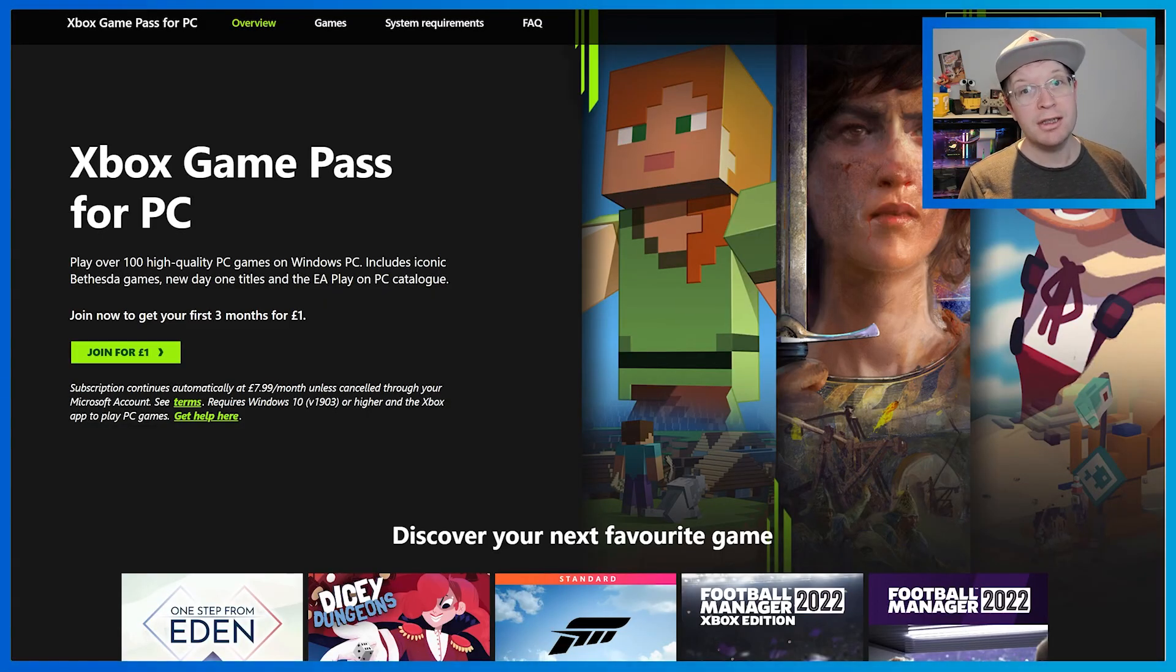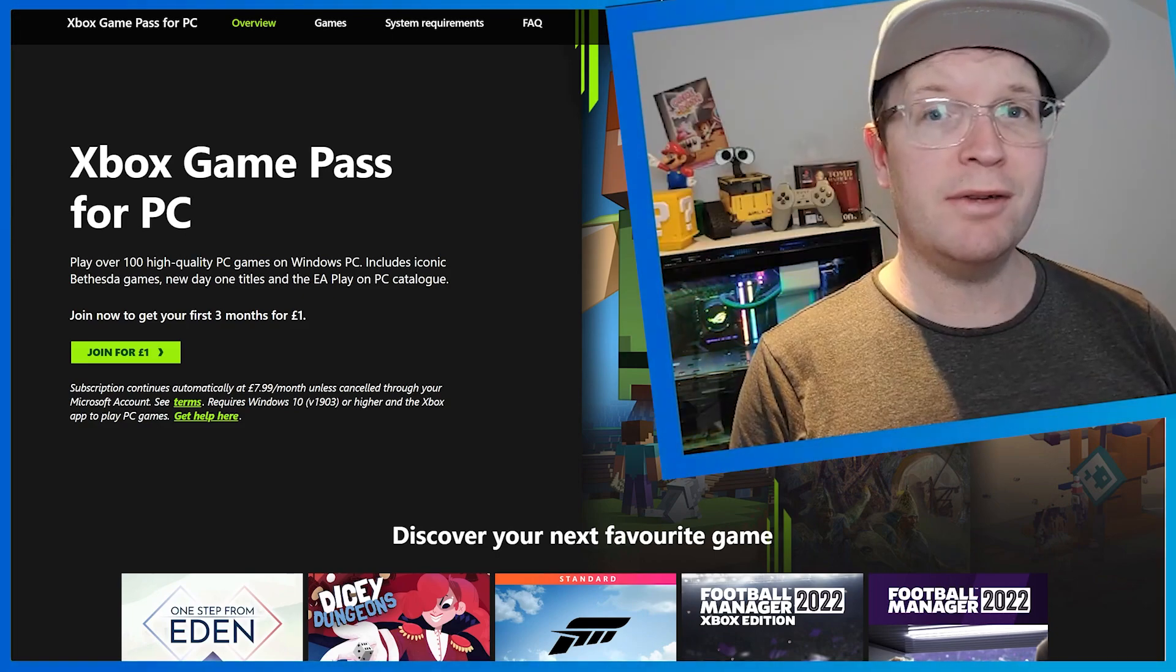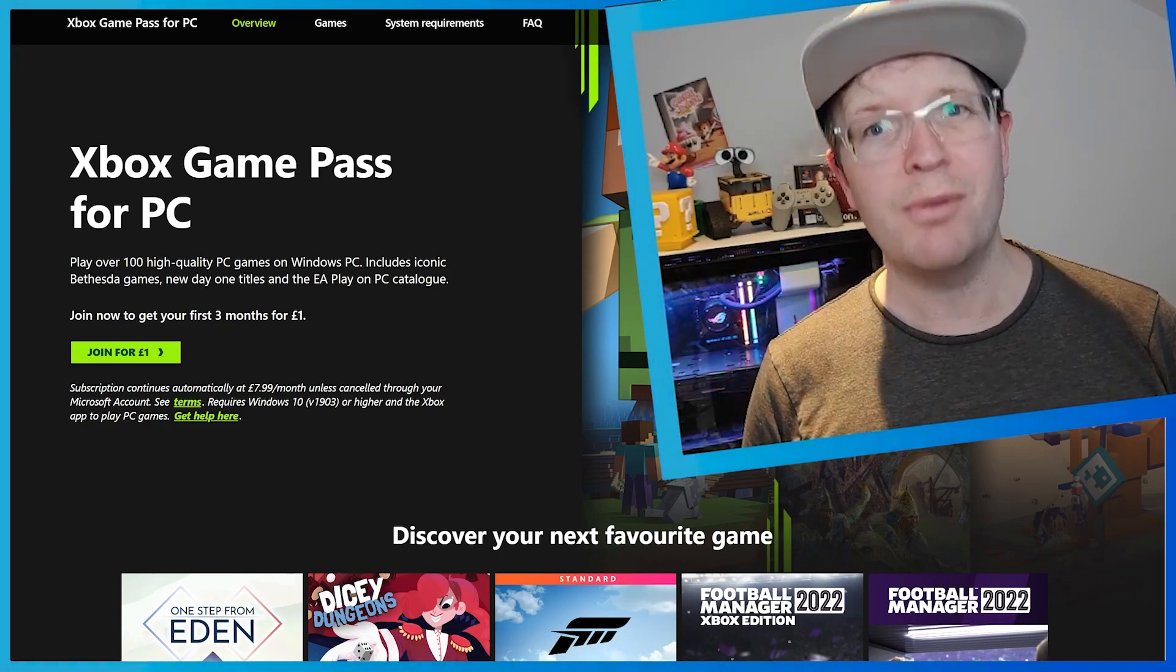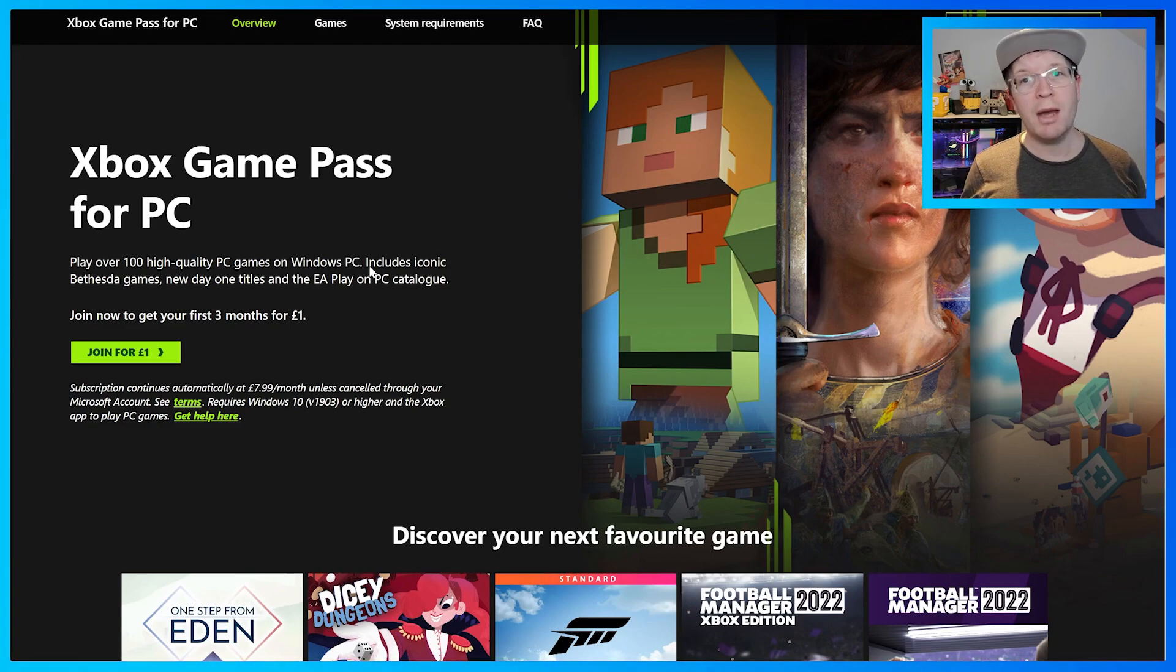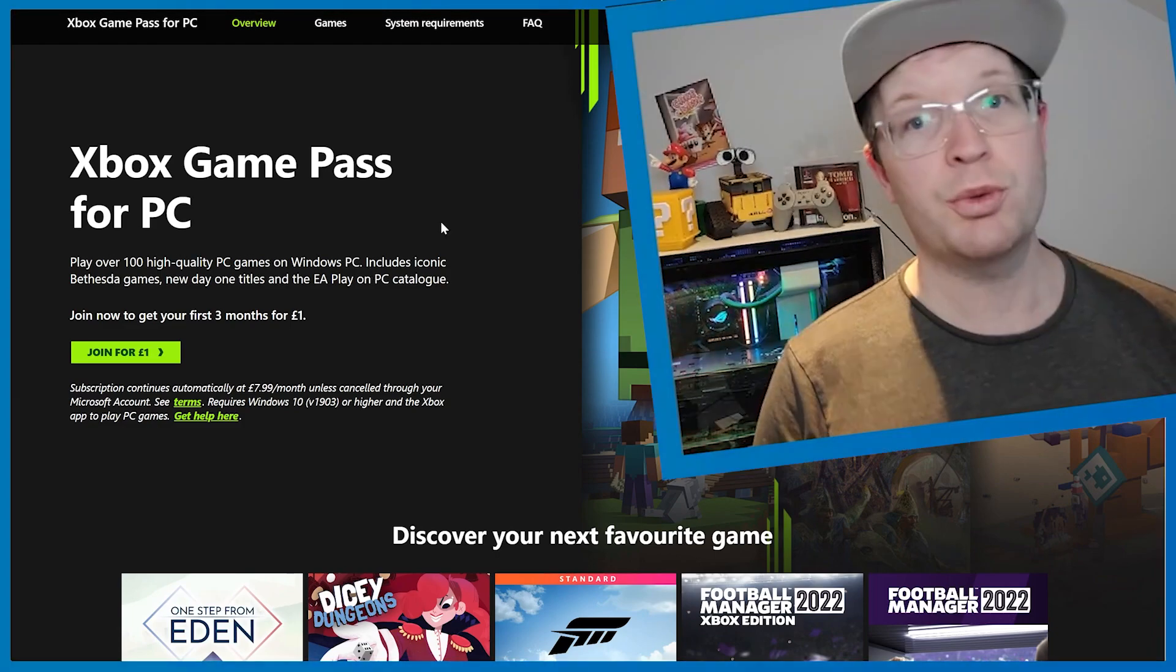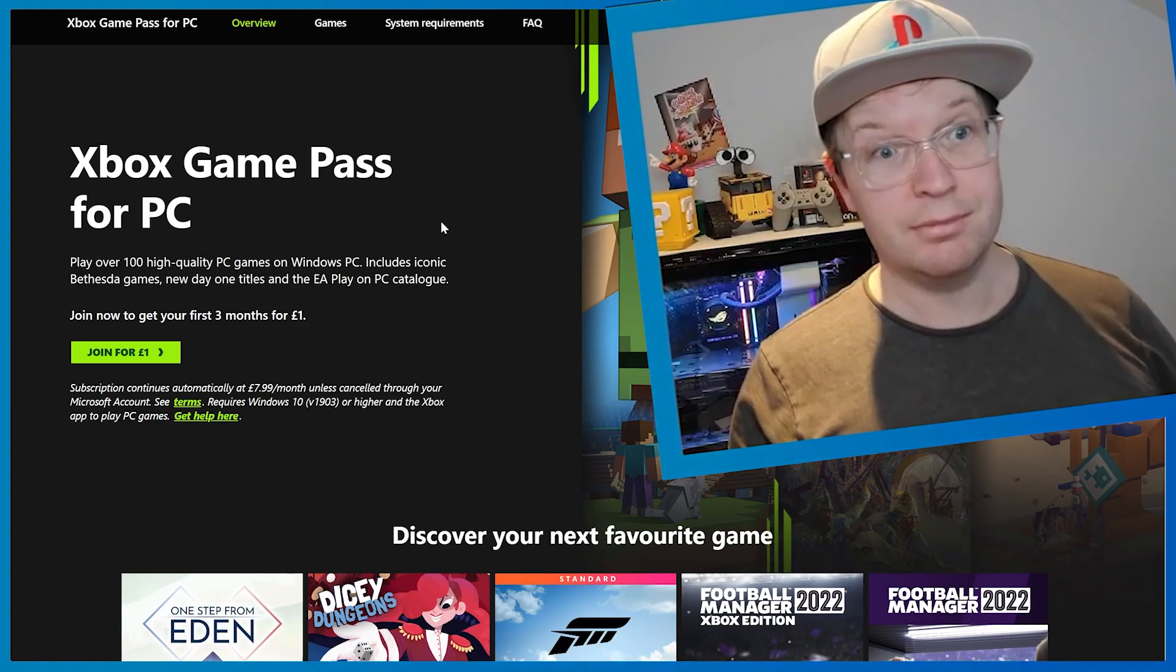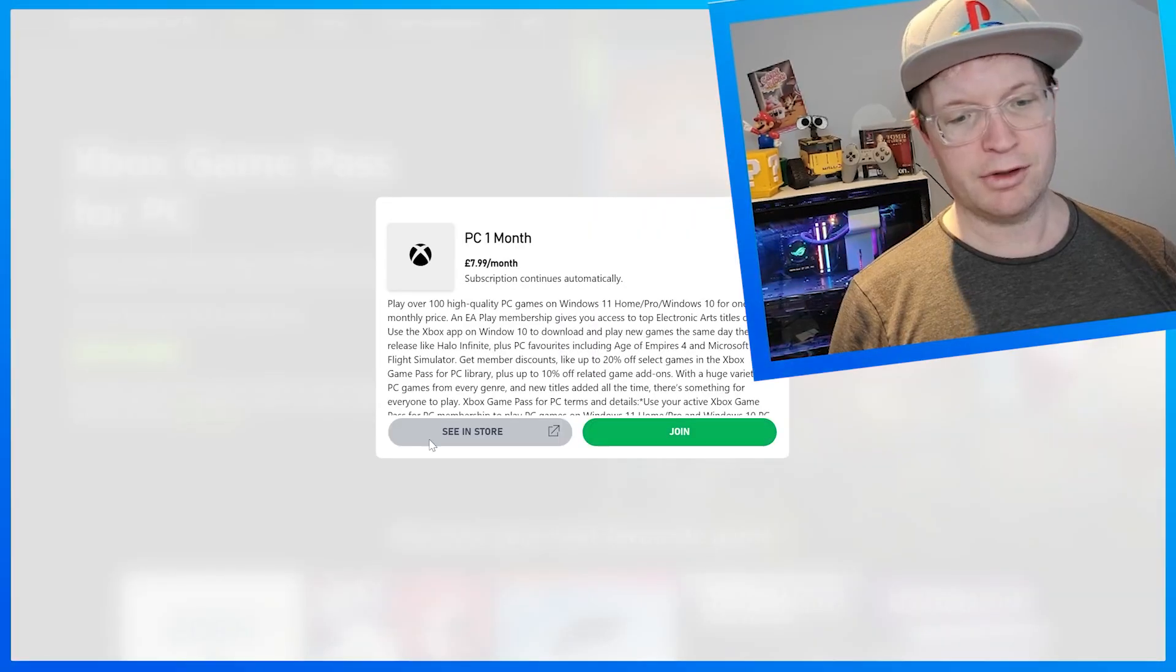First of all, you need to make sure you have an Xbox account and be subscribed to either Game Pass Ultimate or Game Pass for PC. You can do that by clicking on the link in the description below, which will take you to this website, and then you can join for a pound.